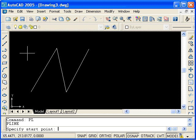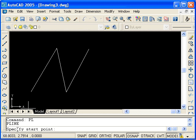Press ENTER, and just like the line command, I'm being prompted for a start point.